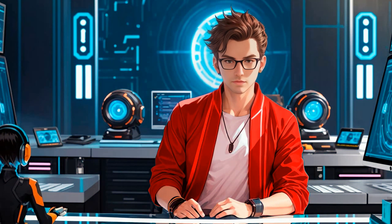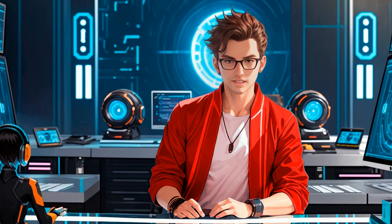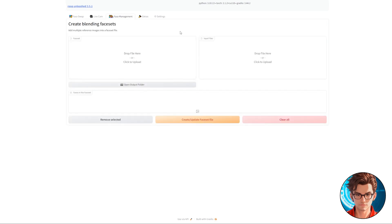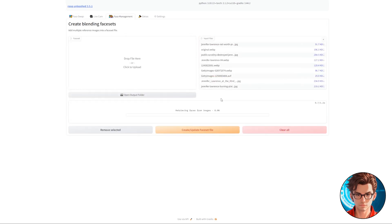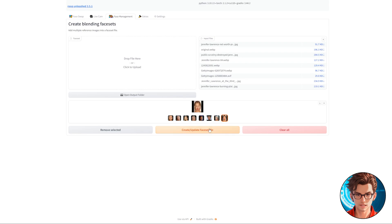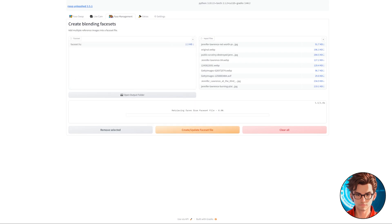Now, if you want to improve the quality of your deepfakes, you should create a face set. To do this, go to the Face Management tab. In the Input Files box, drop all the face images of the person you want to deepfake. Wait for the images to load, then review them to verify that they all look good,